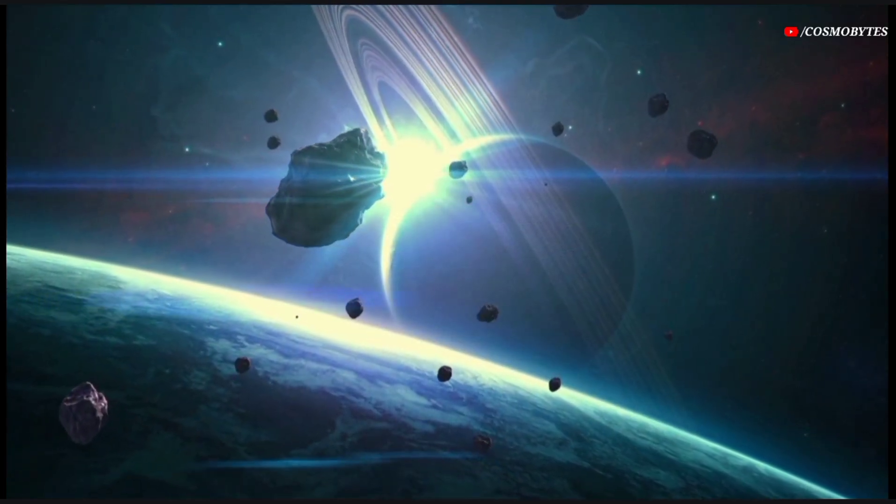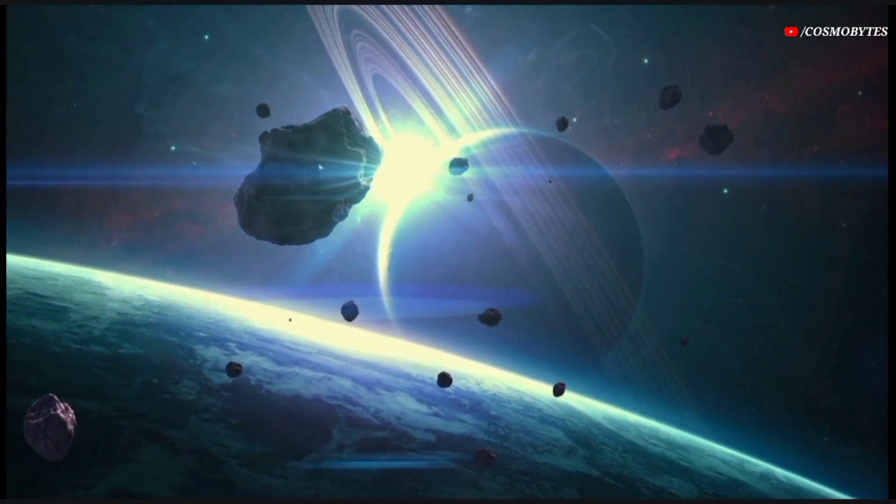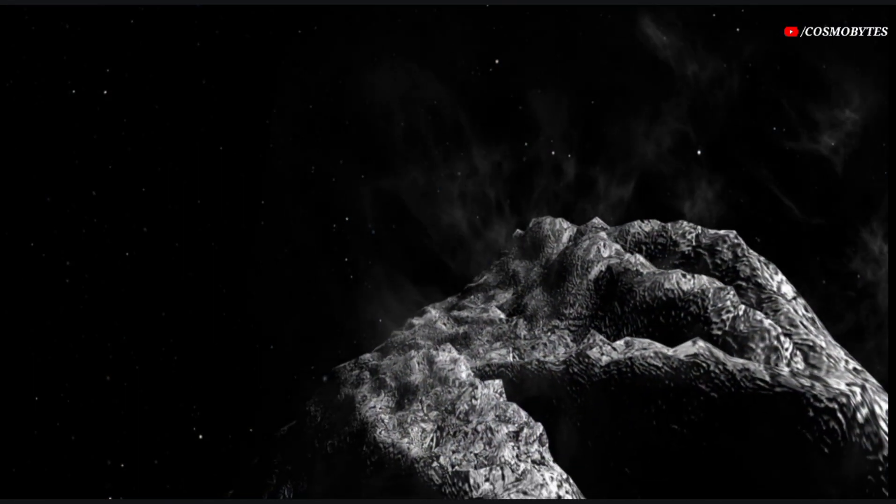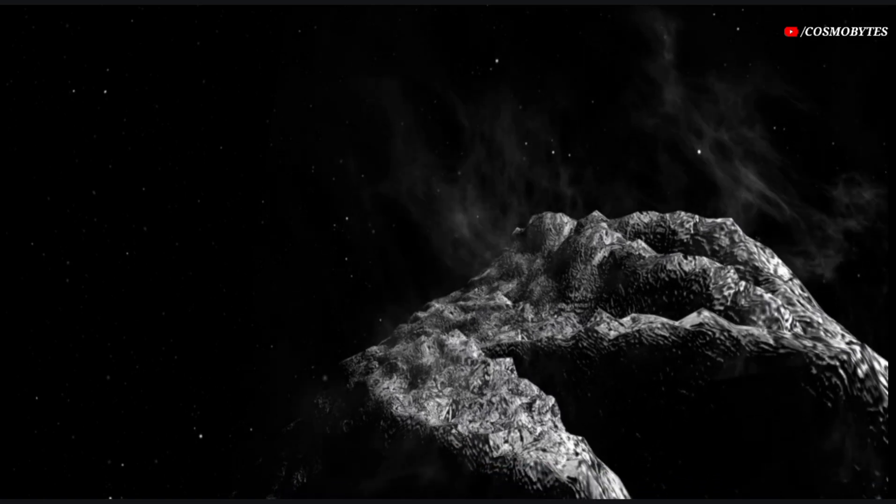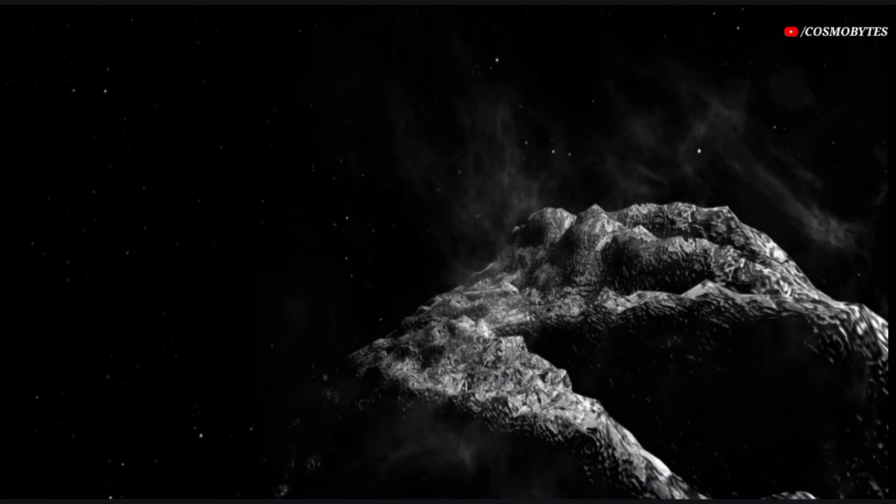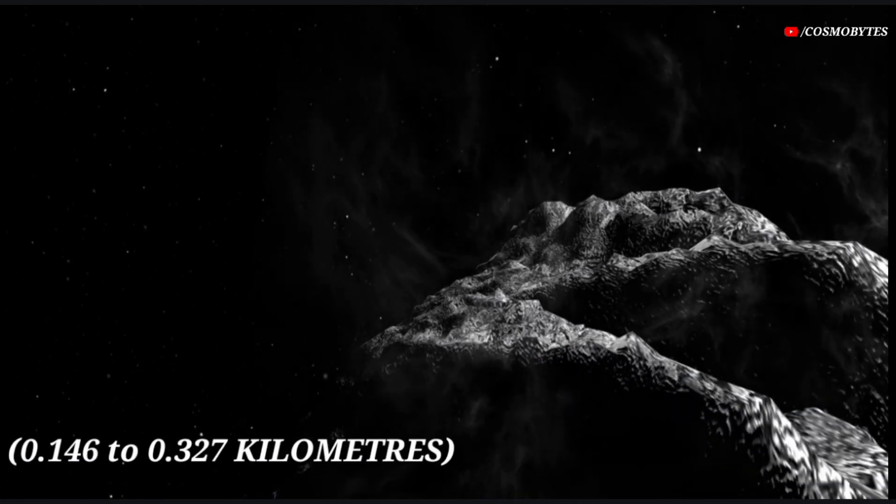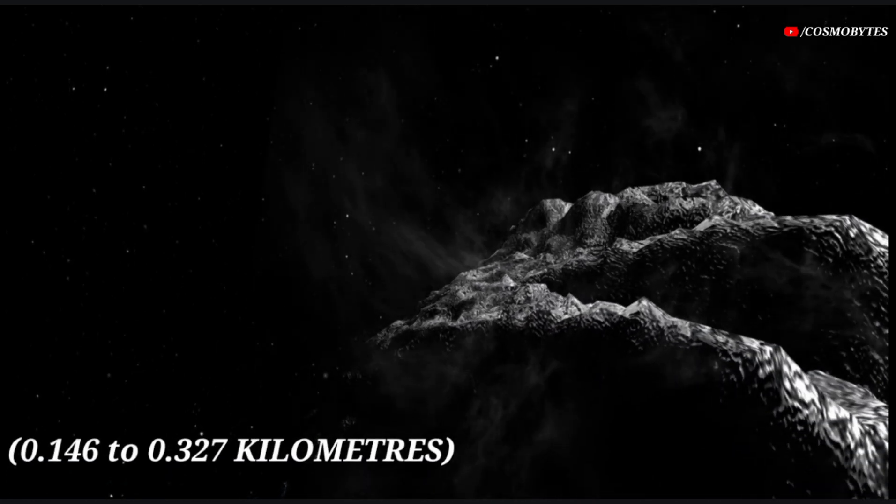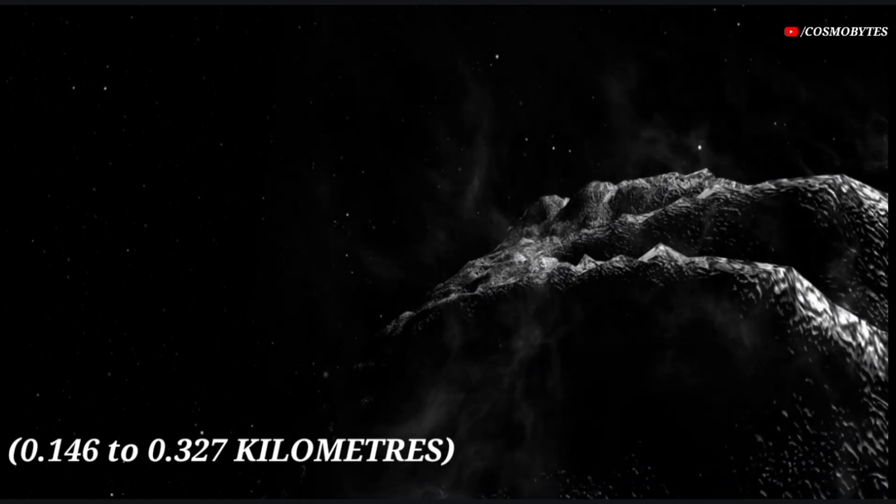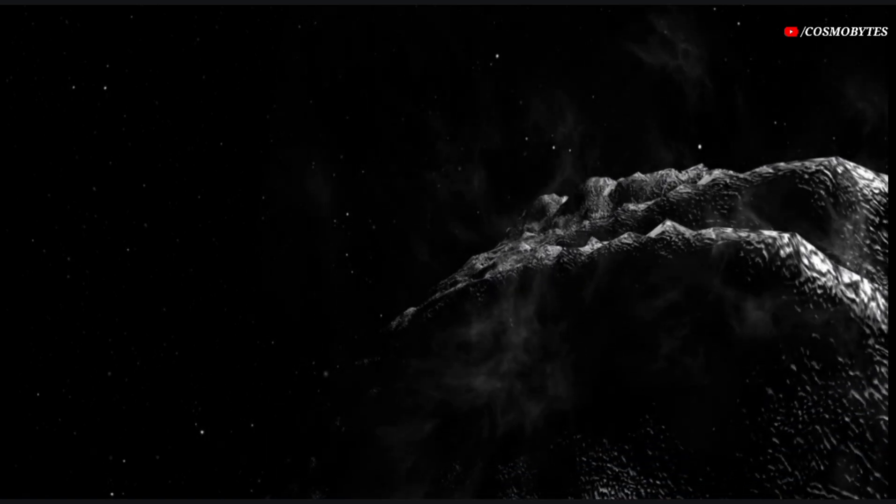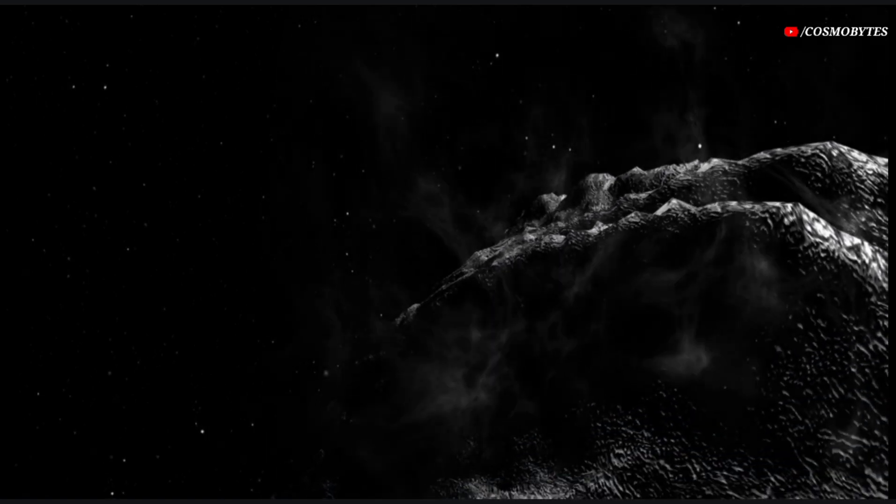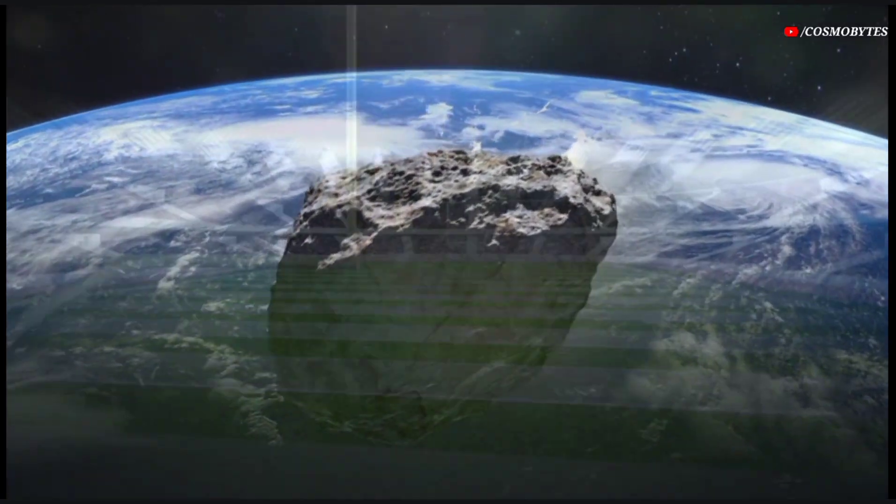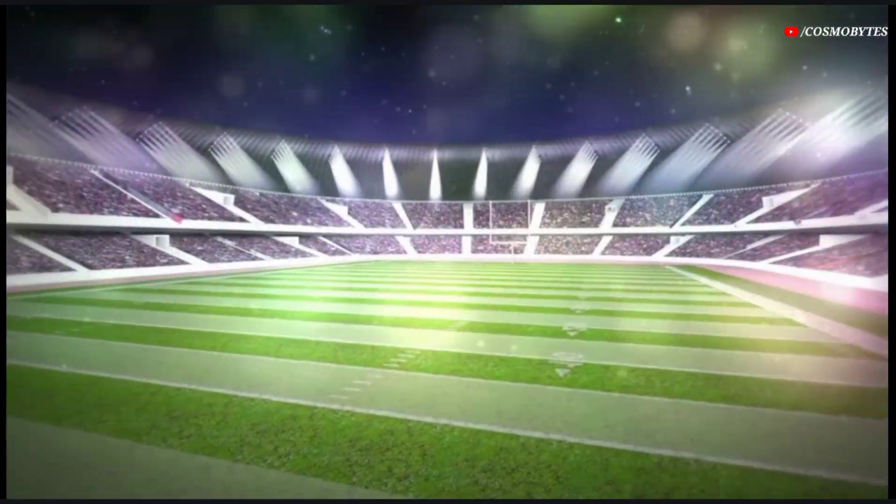Based on its brightness and the way it reflects light, 2017 QL33 is probably between 0.146 to 0.327 kilometers in diameter, making it a small to average asteroid, very roughly comparable in size to a football field.